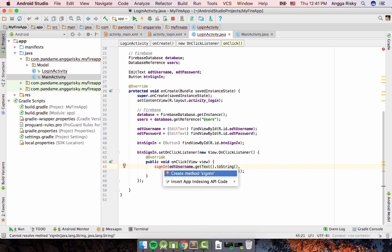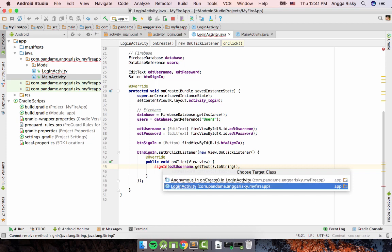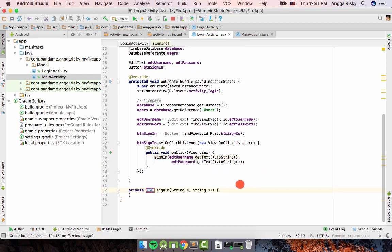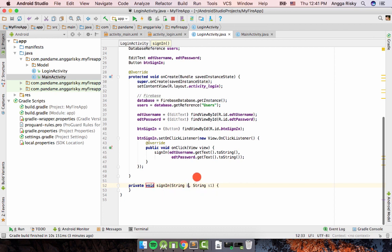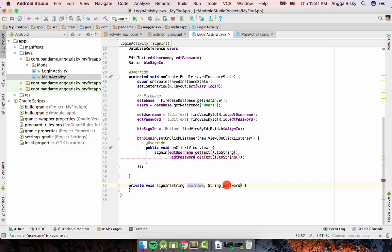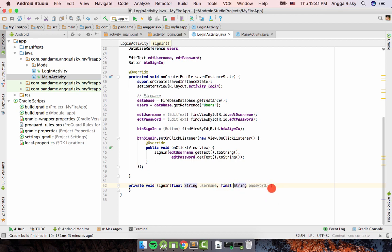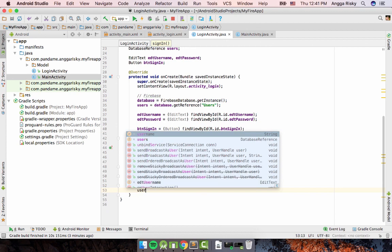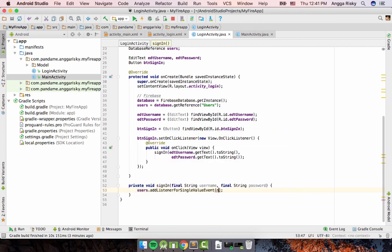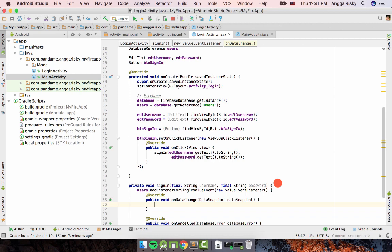Just press Enter to create the method 'signIn' in LoginActivity. The parameters should be username and password. Don't forget to set them as final because we want to access them from inside the inner function. Then use 'users.addListenerForSingleValueEvent'.